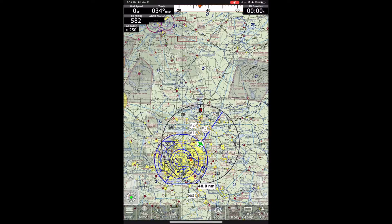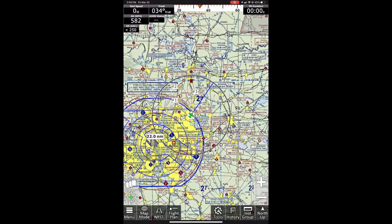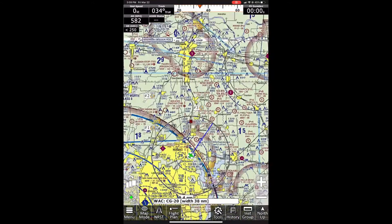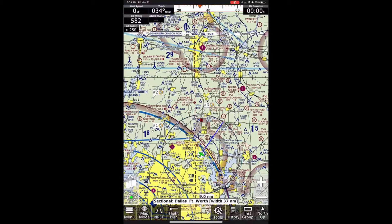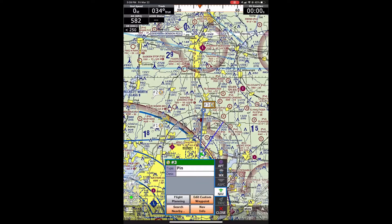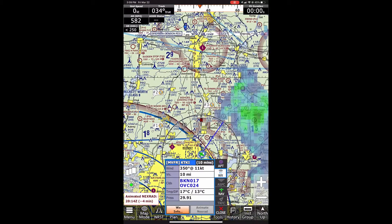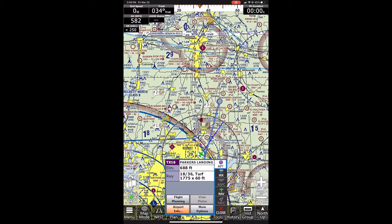Custom waypoints are just waypoints that you can create on the map. You can make them to be either specified airports, but they just sit on the map. You can plan to them, and they're used to help you mark things.